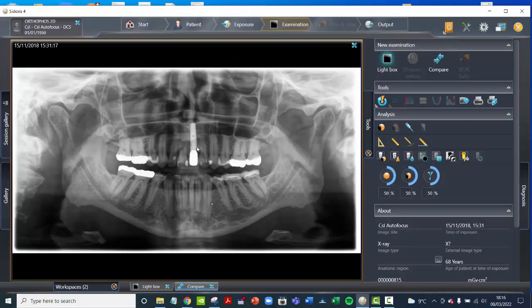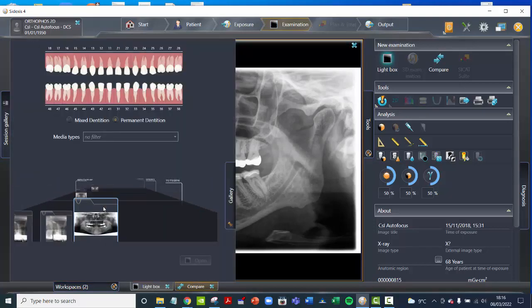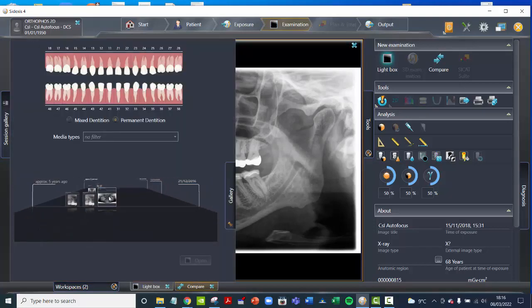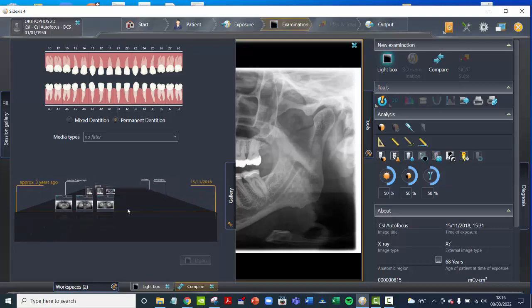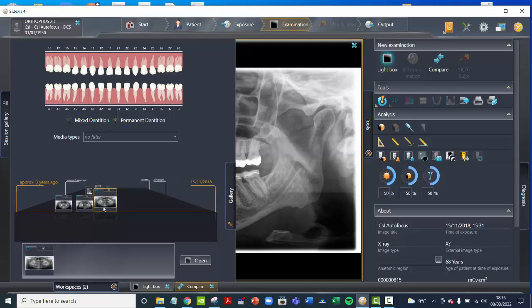Now we've got our first image here and we need to find a second image. Go down here to Gallery and then basically scroll backwards and forwards until you find the OPG that you want to compare to. Say it's this one — click on Open.